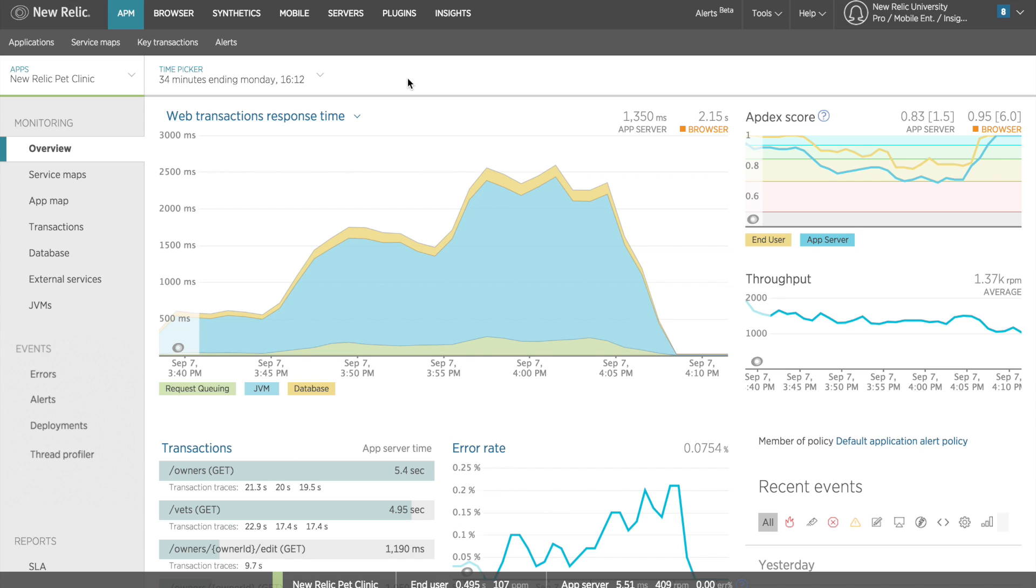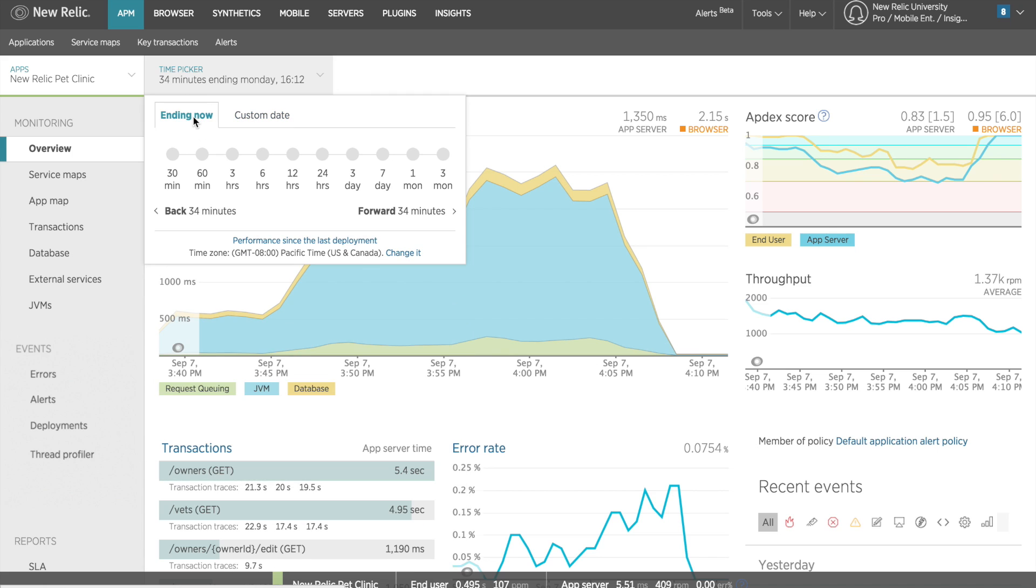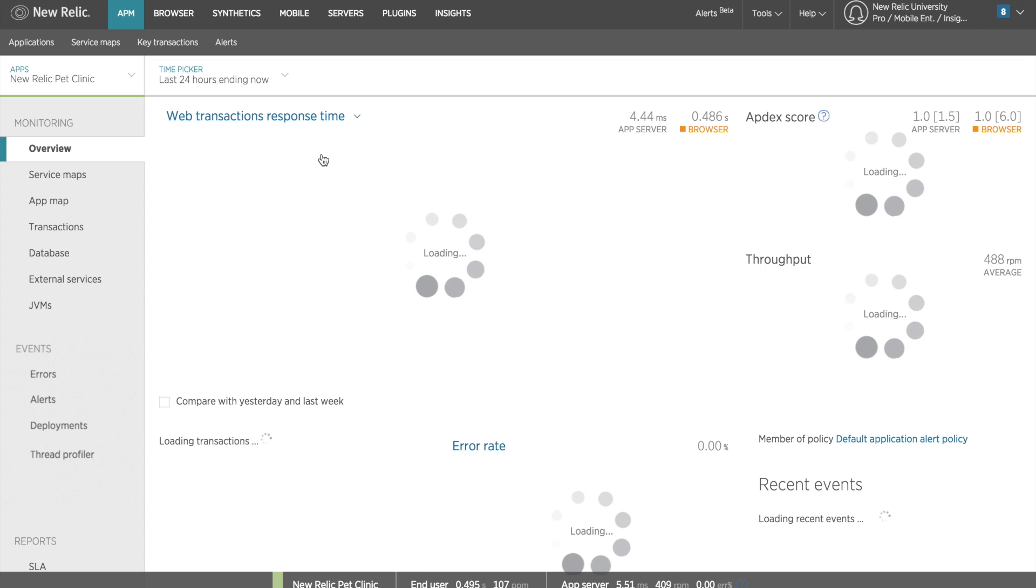I'll do this by clicking on the time picker dropdown menu in the upper left corner of the dashboard, click on the Ending Now tab, and then selecting the 24 hours option to look at the past 24 hours.